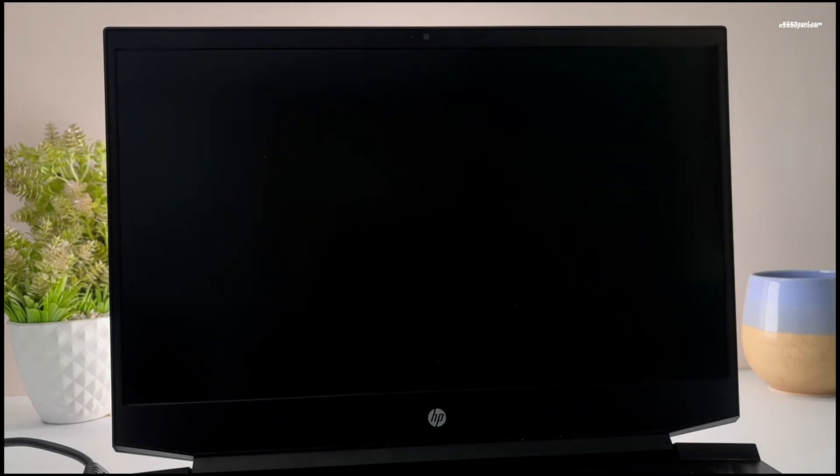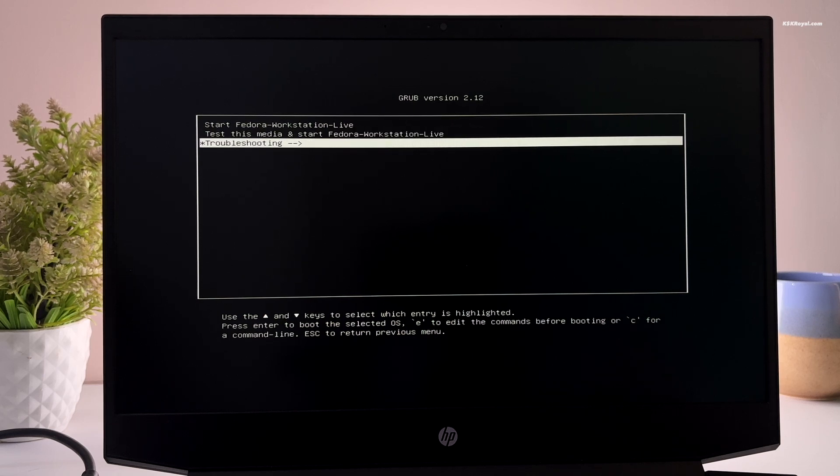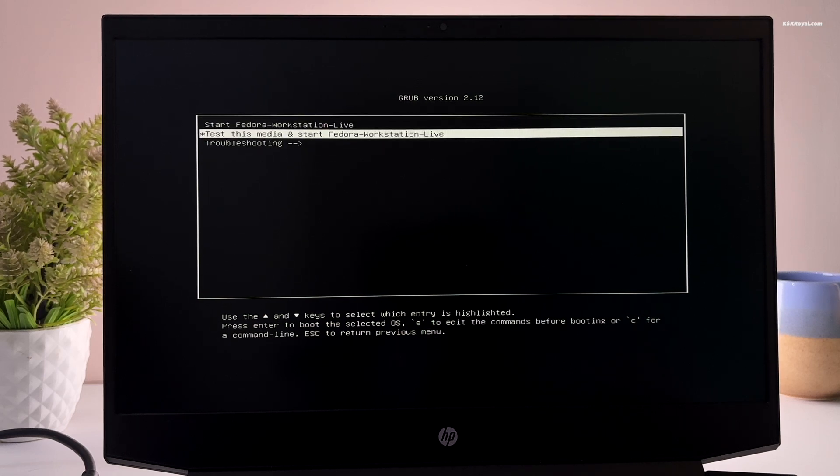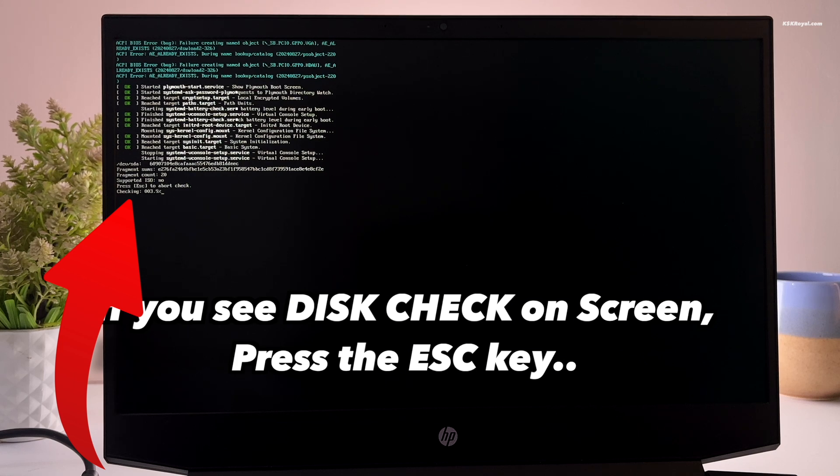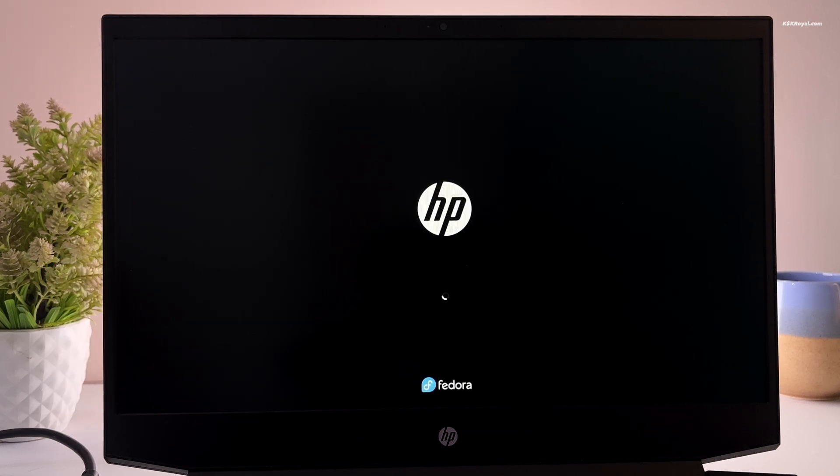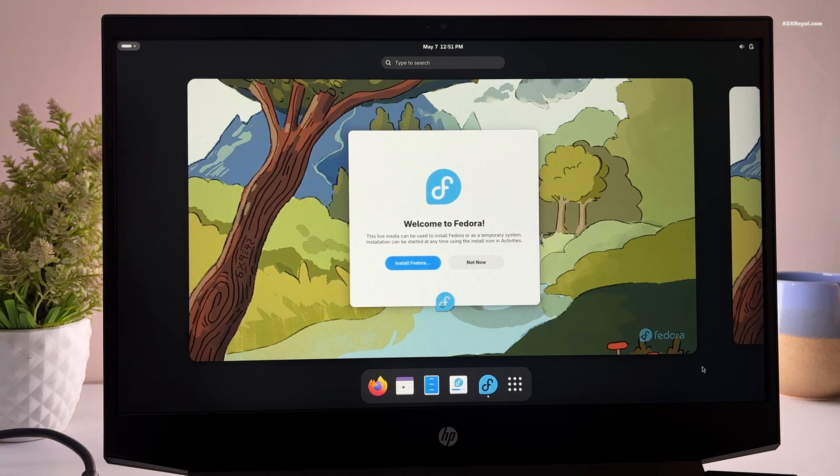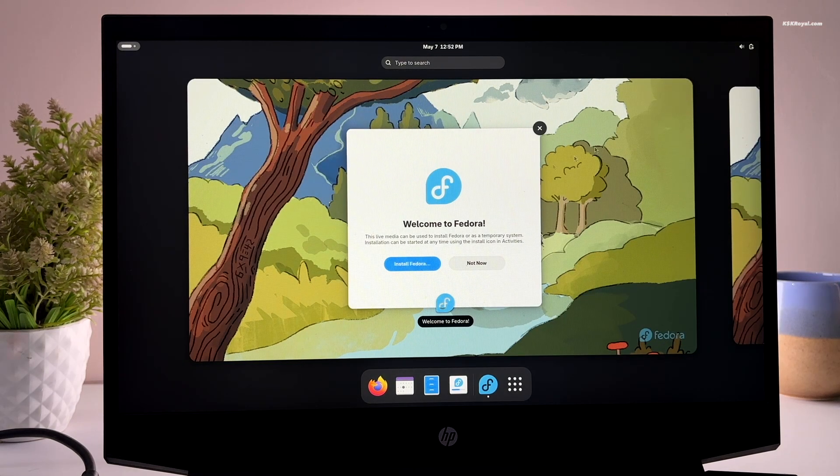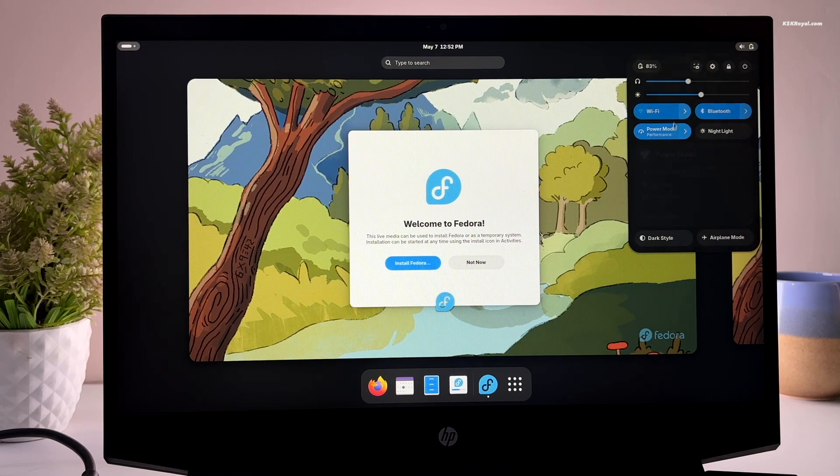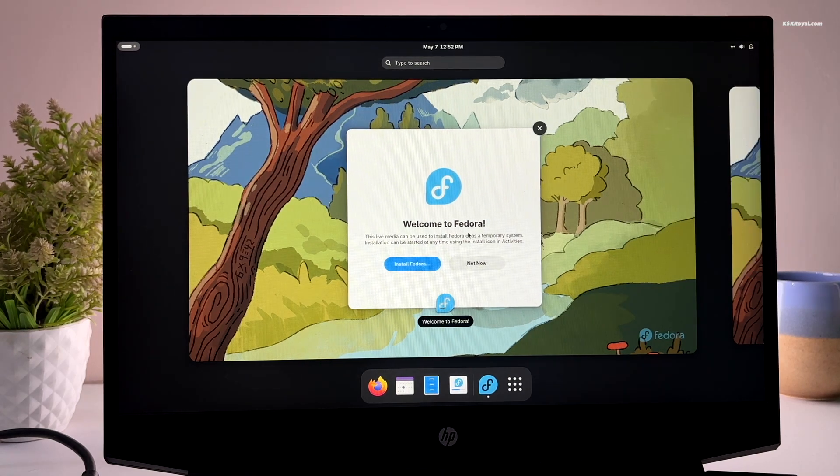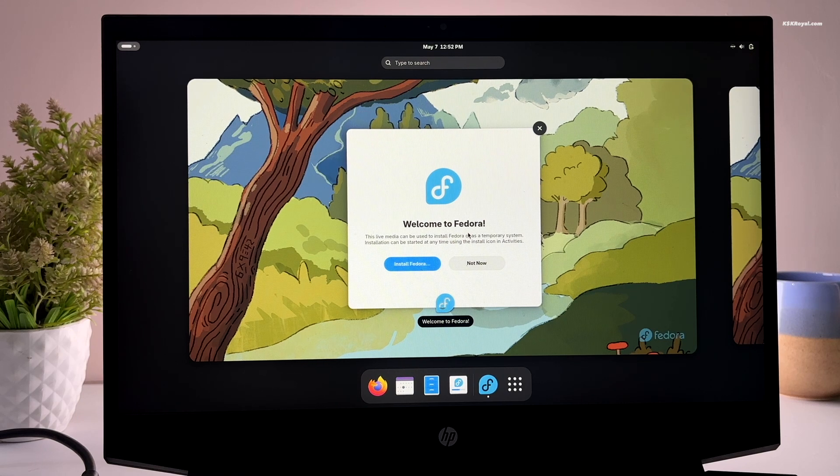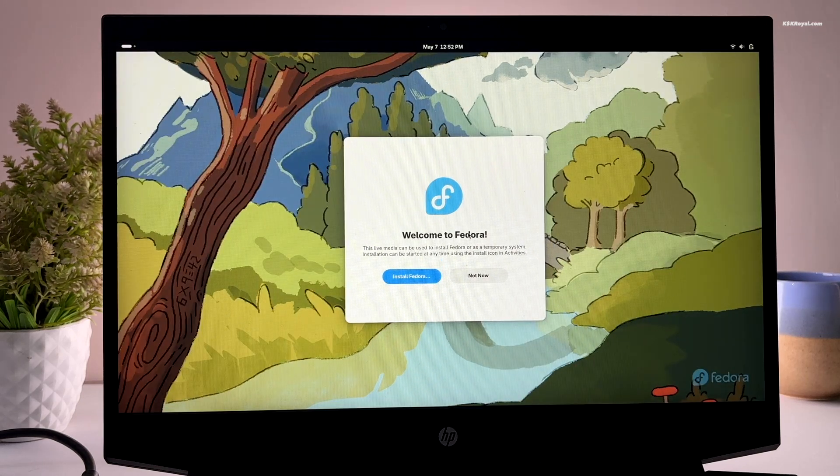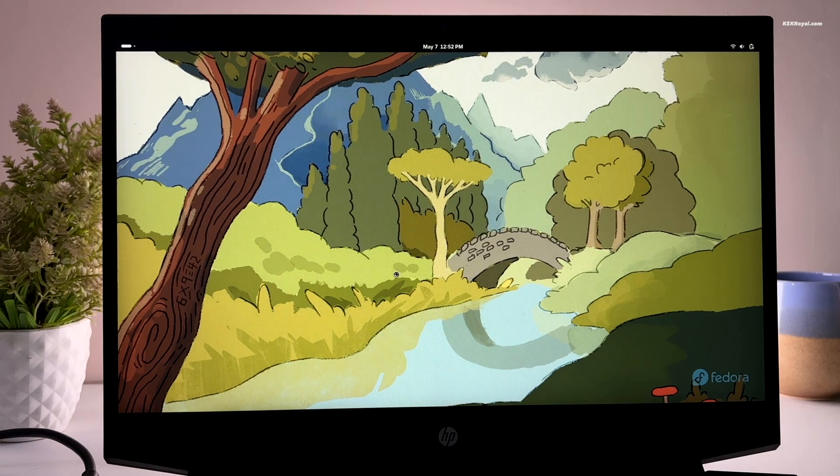Now your system will boot into Fedora from the USB device. If it fails to boot, use the boot menu to load Fedora install media. Now when you're inside the Fedora live setup, go ahead and connect to the internet. Once it's done, click on install Fedora.